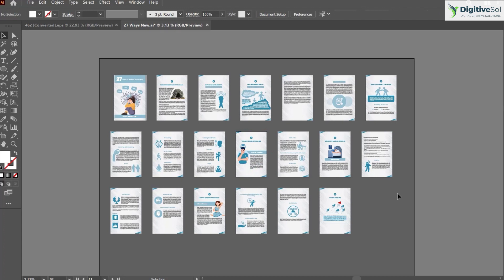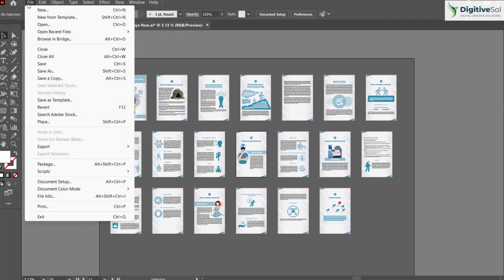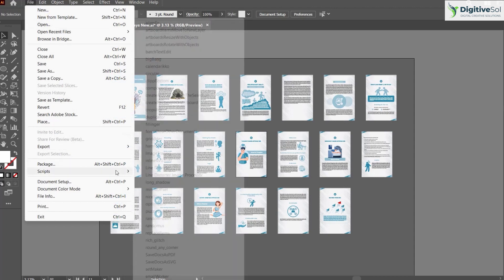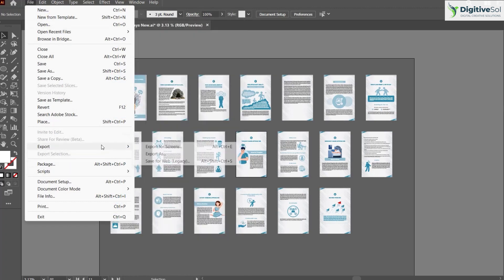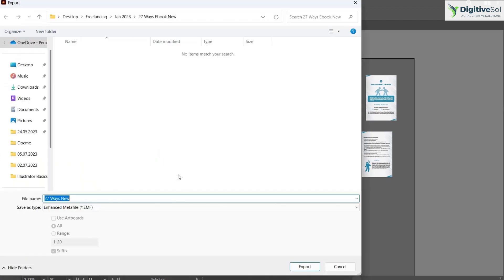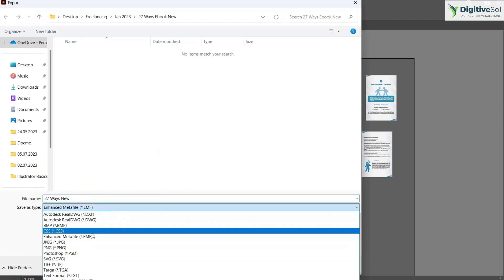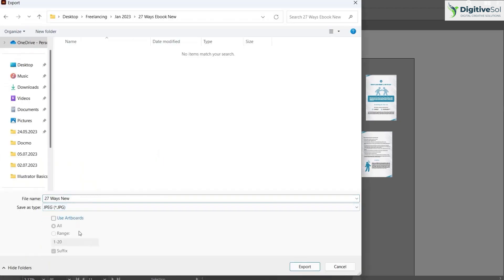The next technique is to use the export option to create the JPG. Go to File > Export > Export As, and from here you can select JPG.